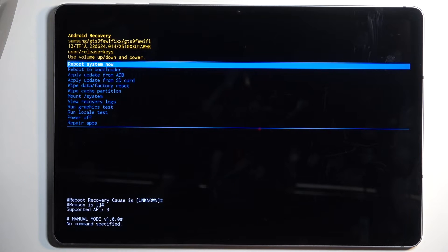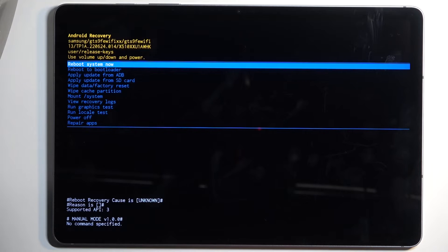Now going over the options that we have access to, we have reboot system now which basically brings us back to Android. Reboot to bootloader which does nothing, just boots the device back up. We have apply updates from ADB or SD card. We have wipe data, basically a factory reset of the device. Wipe cache partition, mount system, view logs, run tests, and power off or repair the apps.